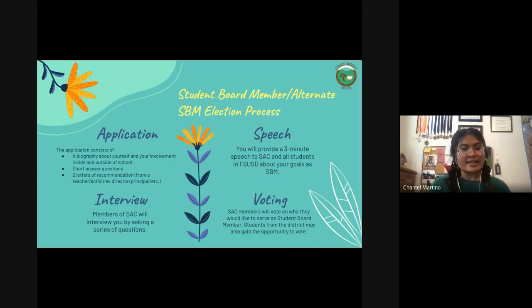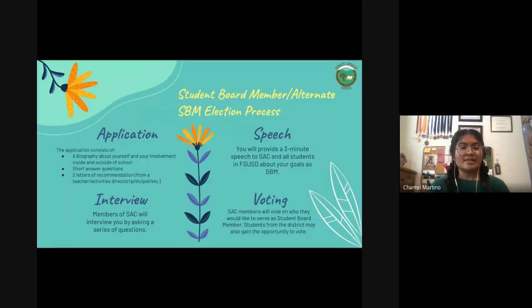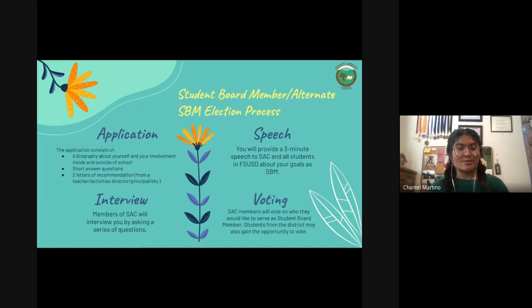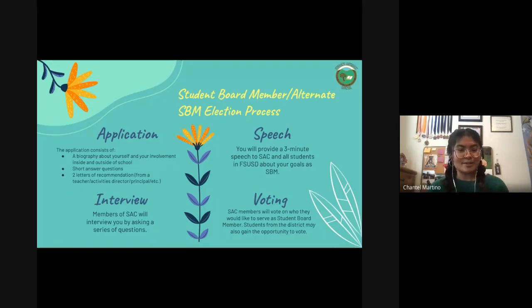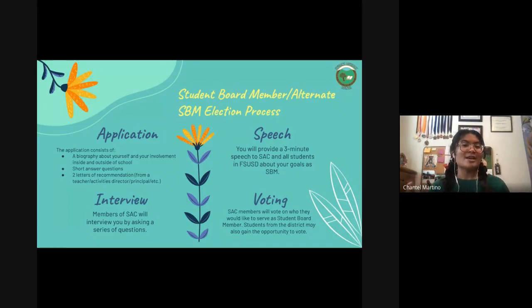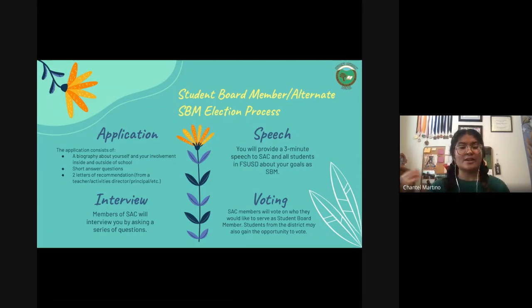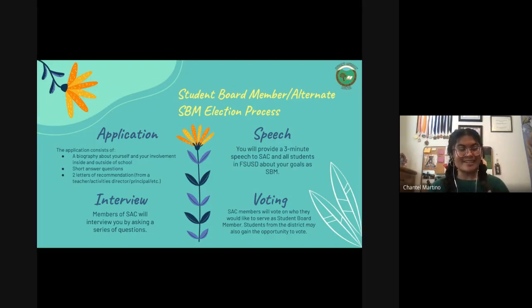The next component is a speech. You will provide a three-minute speech to SAC and all students in FSUSD about your goals as student board member. This will be a live speech — we may record with your consent. A tip: we would much rather prefer to hear about your goals as a student board member. Since you only have three minutes, focus on what you want to do with the program and the change you want to make within Student Advisory Council and the district, rather than restating your application.